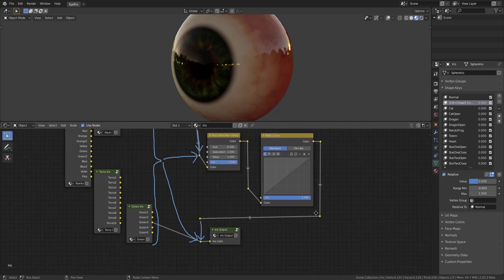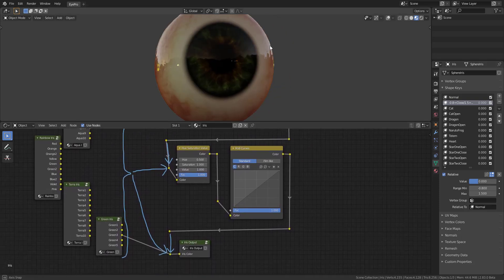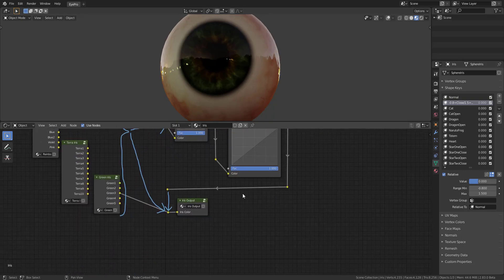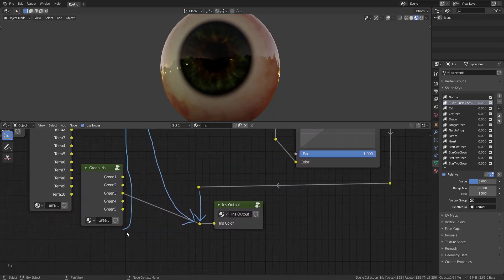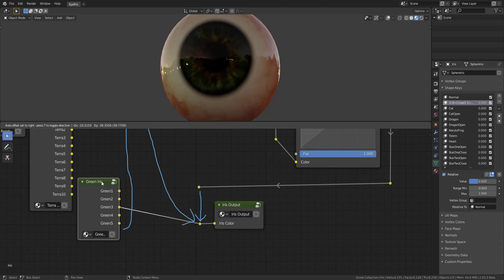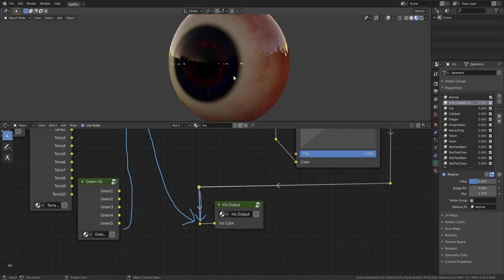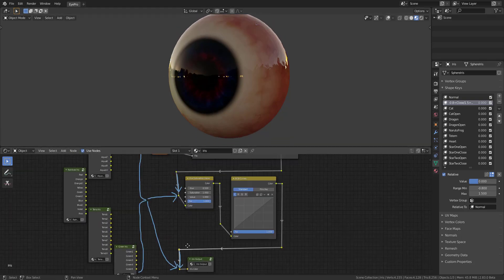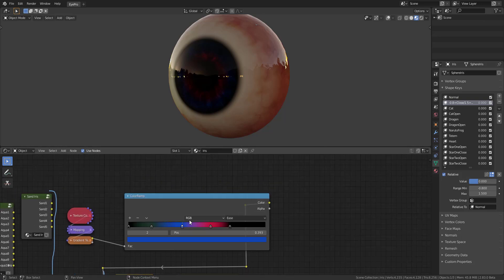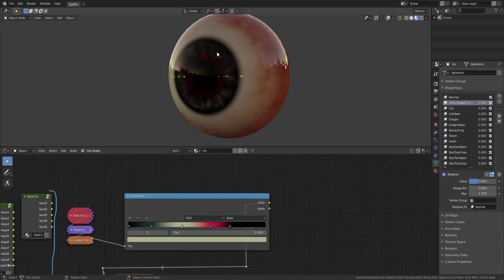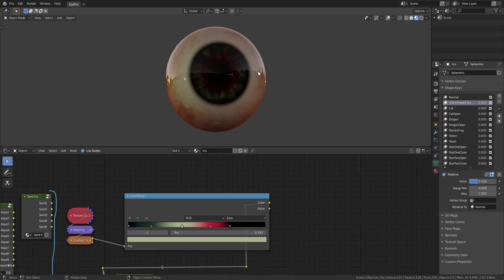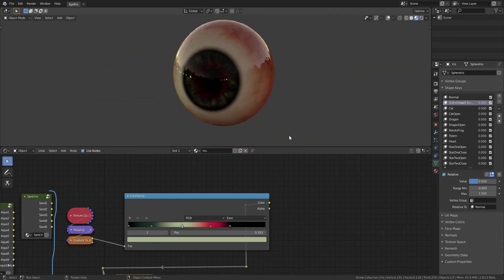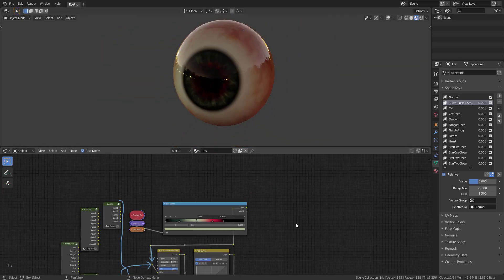Now another thing you would notice is that once we are making these changes you might not see it here. The reason is because we are looking at the green iris. Let's go ahead and take that out and plug this right in, and once you plug it in you can see an update to what we have. With this update you can simply go back and make a couple of choices and changes, so if you're not getting the exact iris or eye color you're going for, you can use this.